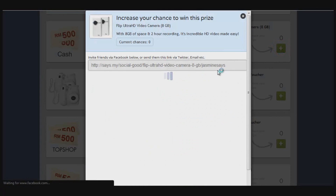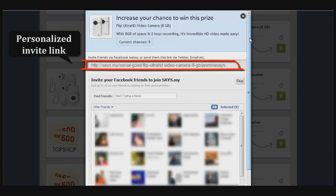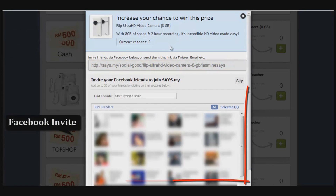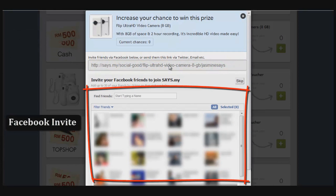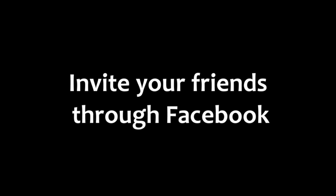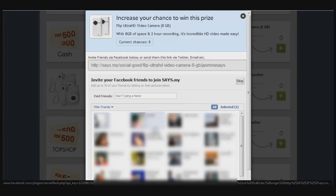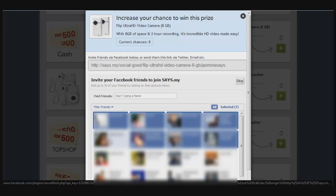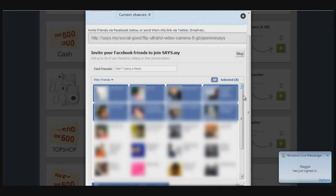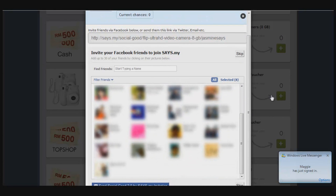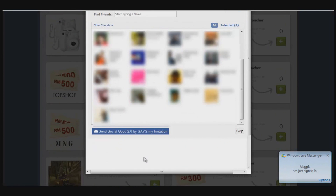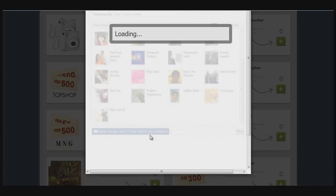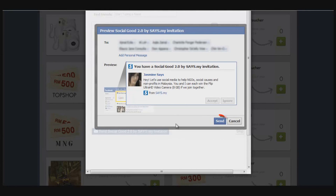An invitation box will pop up. You'll see that you have a personalized invite link, and you also have the option of a Facebook invite. For the Facebook invite, select any of your friends who you think are active and would be interested in joining, then scroll to the bottom and click to send the request. A message — the same one you received — will be sent to them automatically.